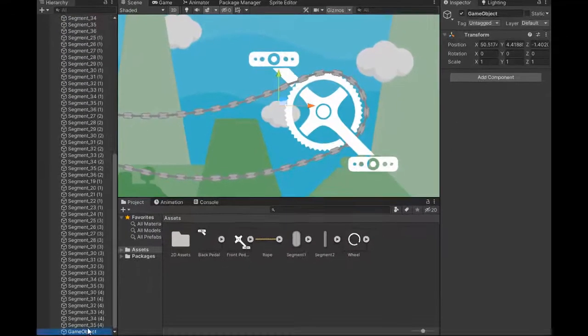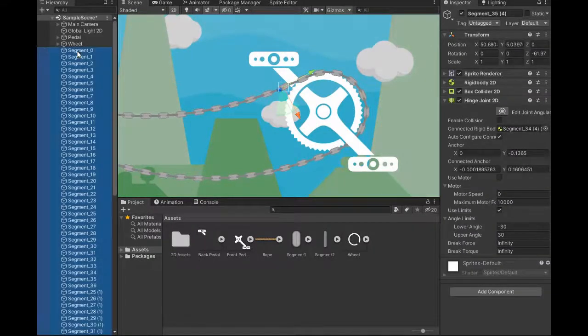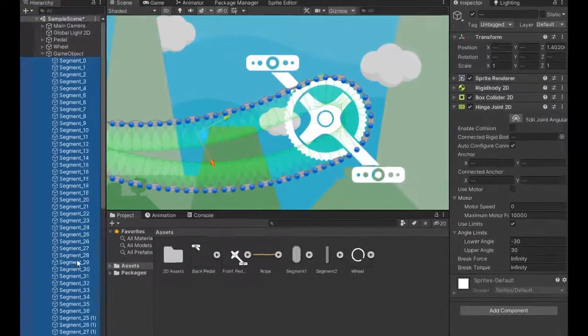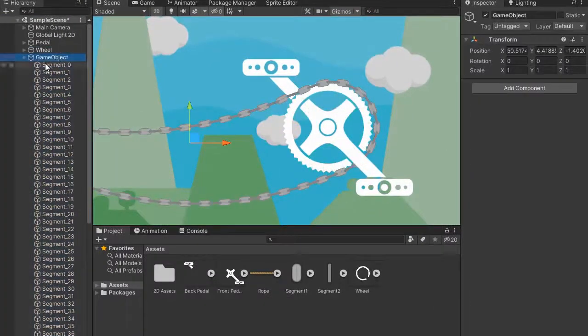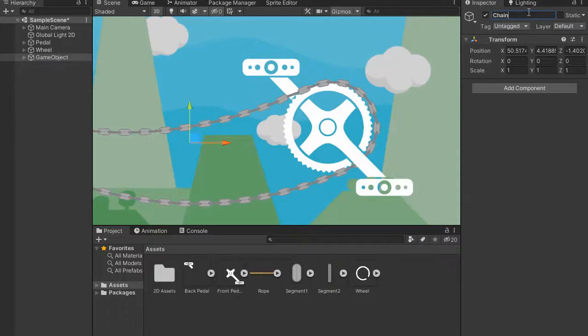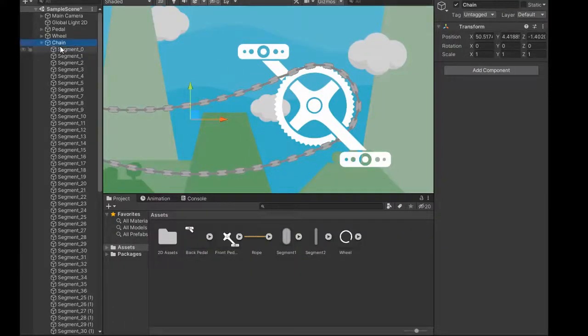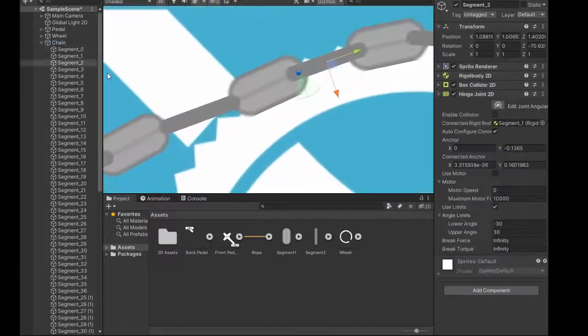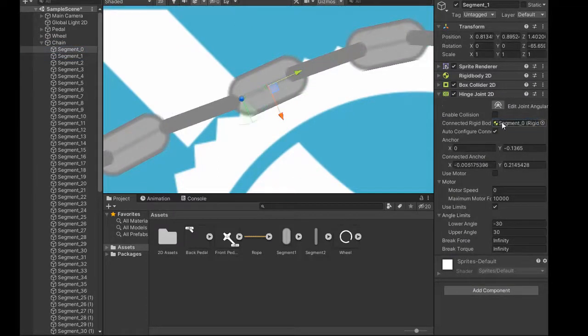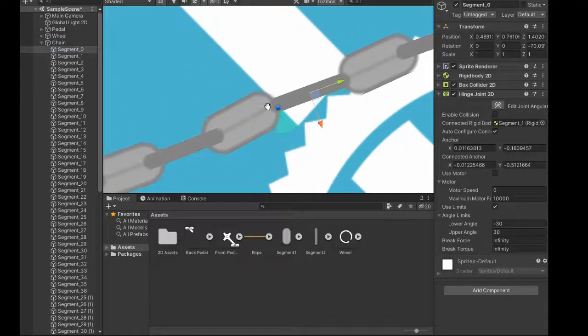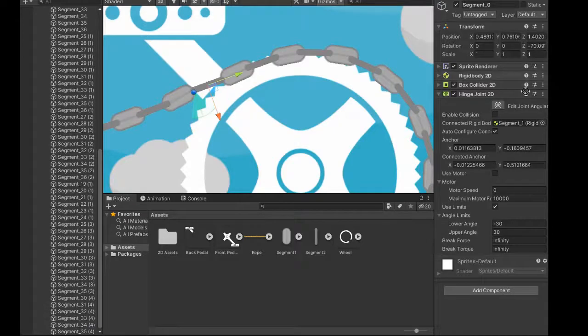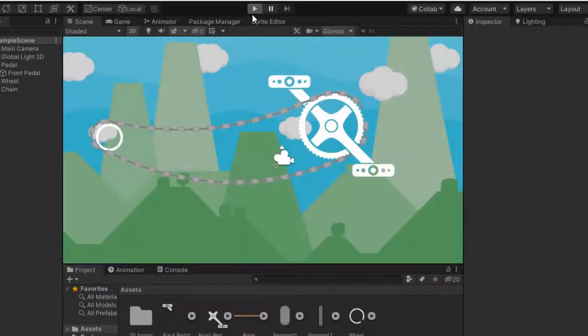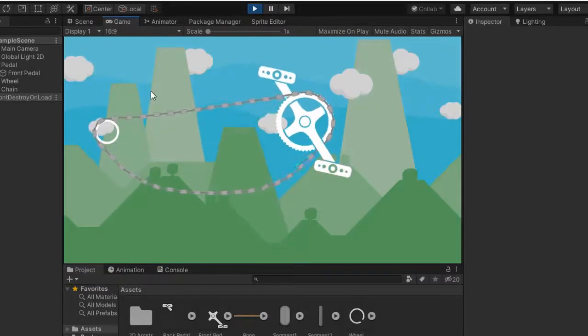Create empty game object, select all segments and make it a parent, change the name to loop chain. We are leaving something to connect segment 2 with 1, and 1 with 0, and connect zero segment with last segment 35. Chain is loose but maybe good.